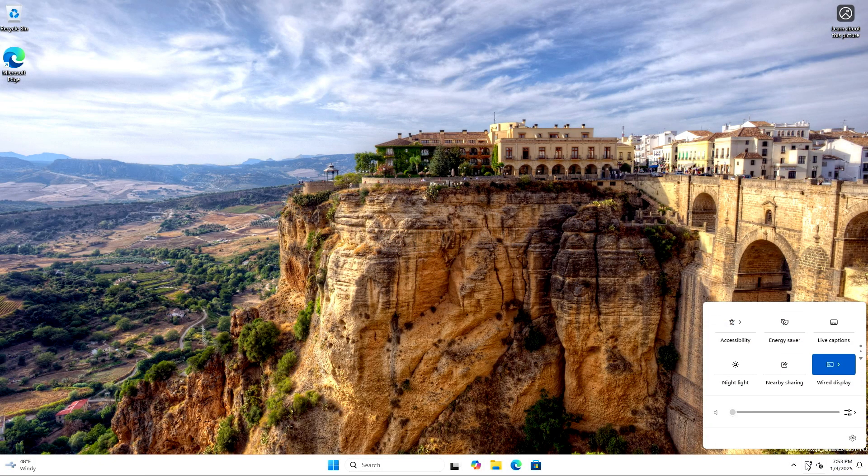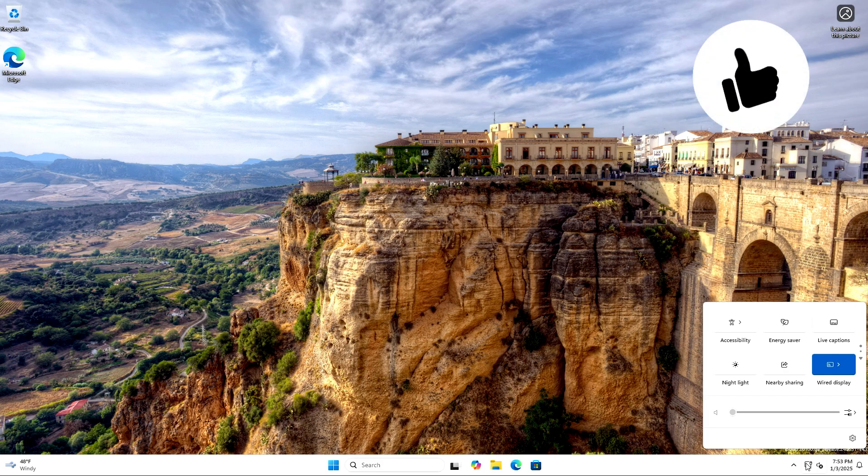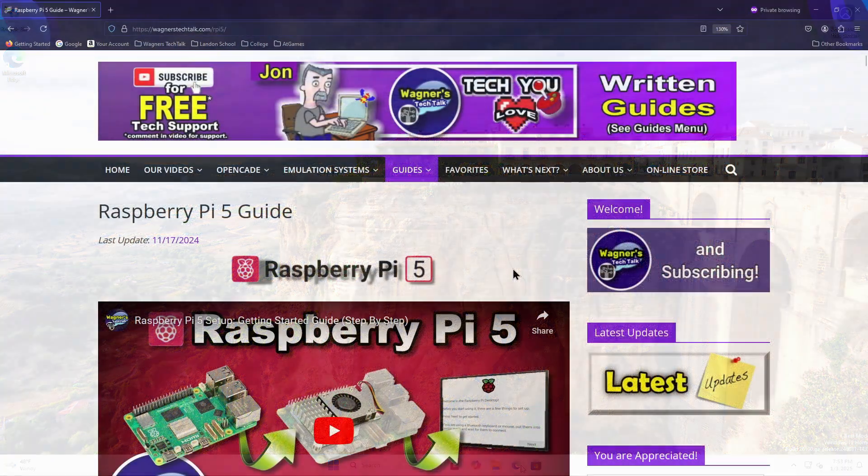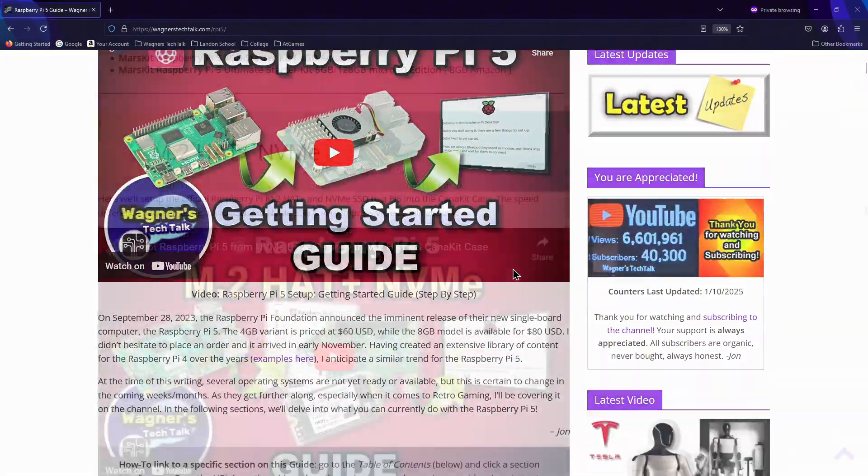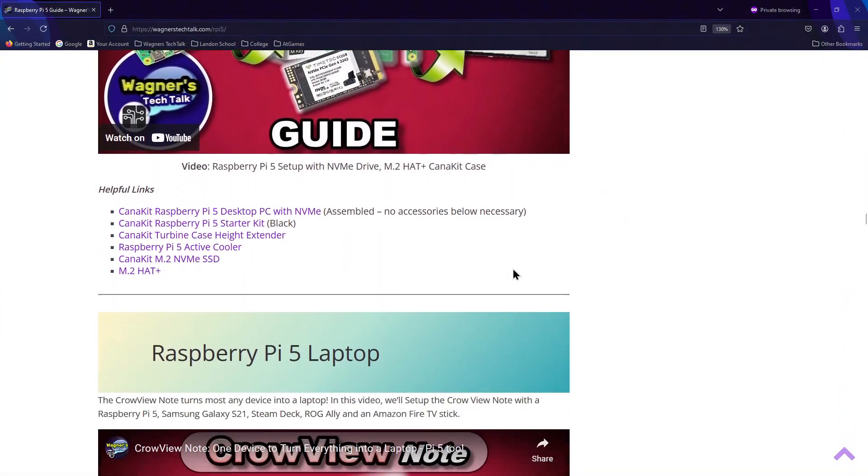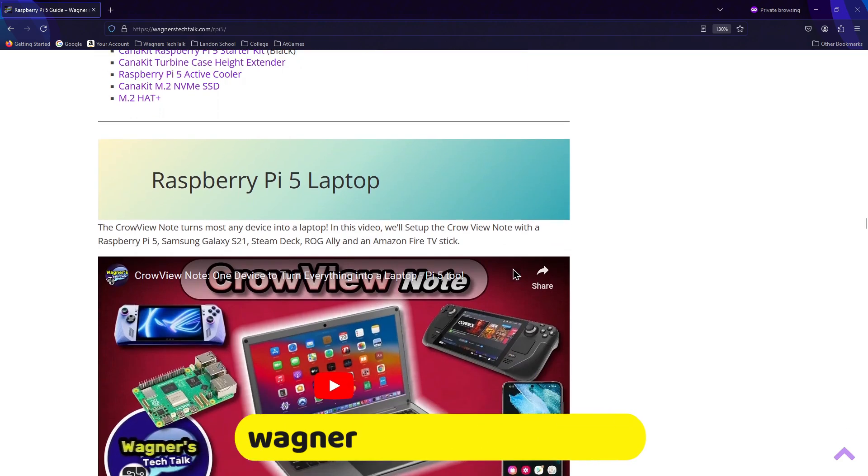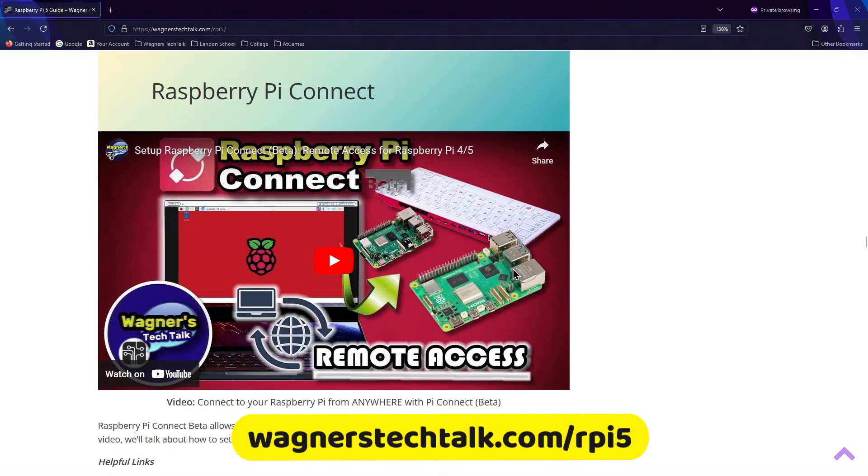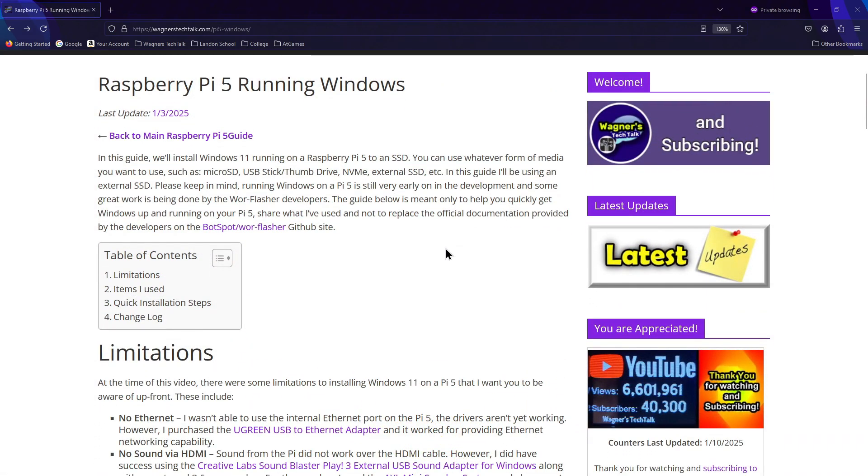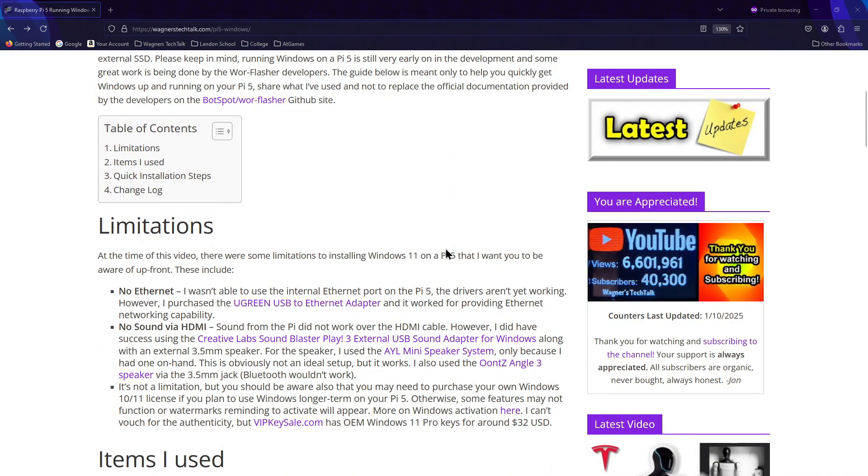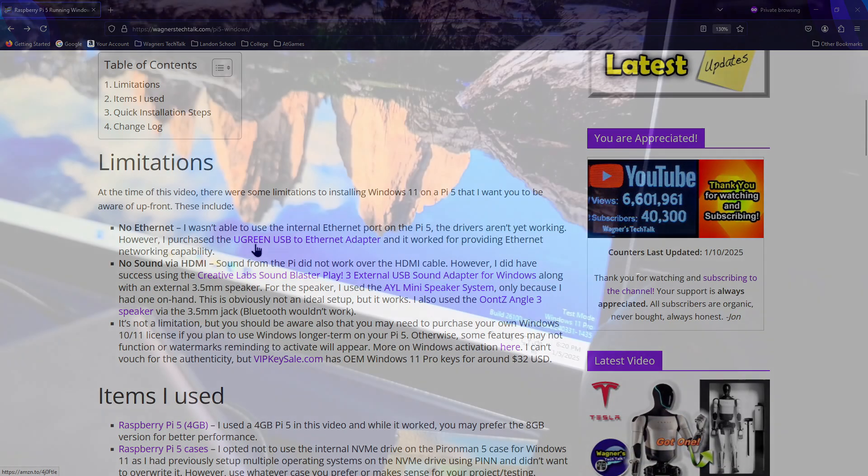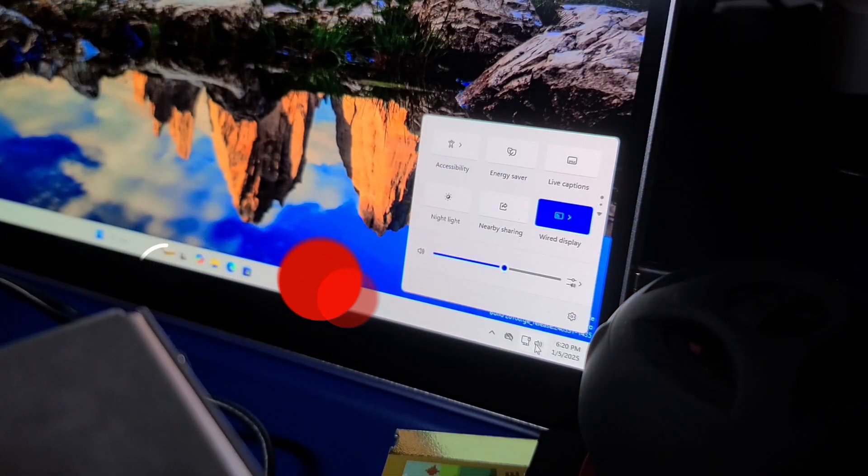Thank you so much for watching. If you found this video helpful, please click the like button to let me know. There is much more Raspberry Pi 5 content on my website, including more information about Windows 11 on the Pi 5. I think you'll find more content there to make using your Pi 5 even more enjoyable.